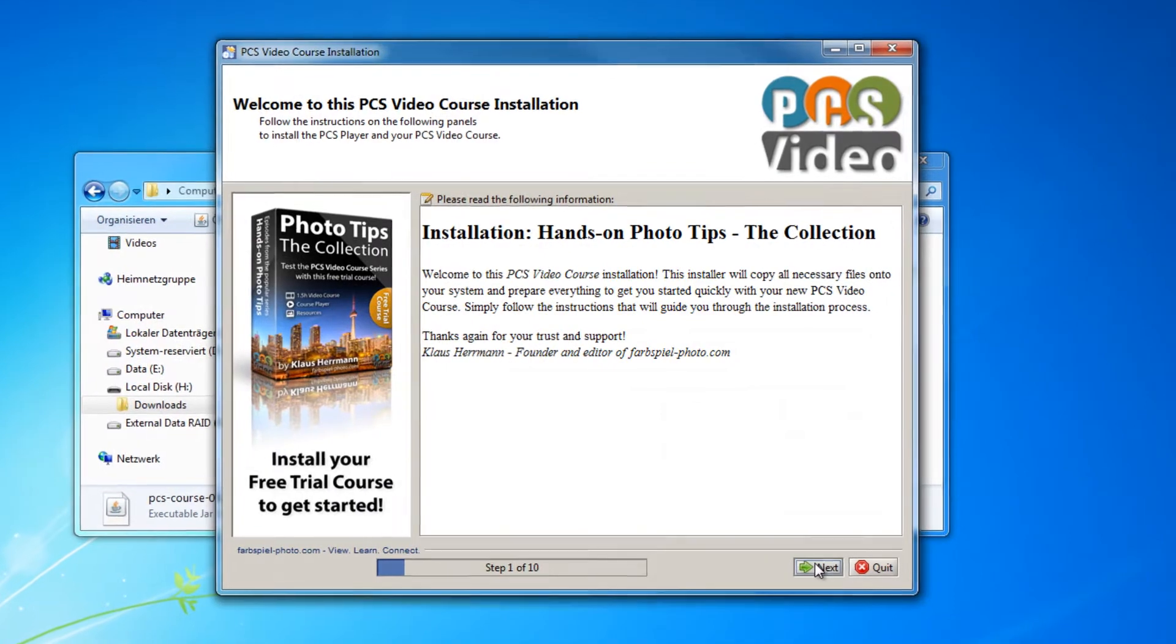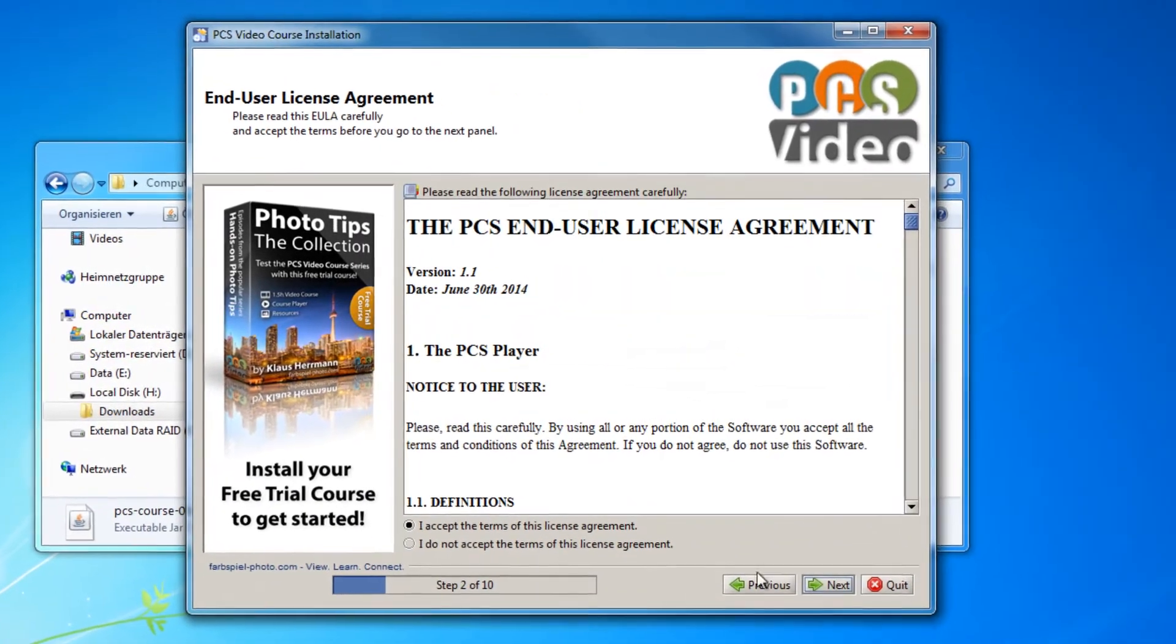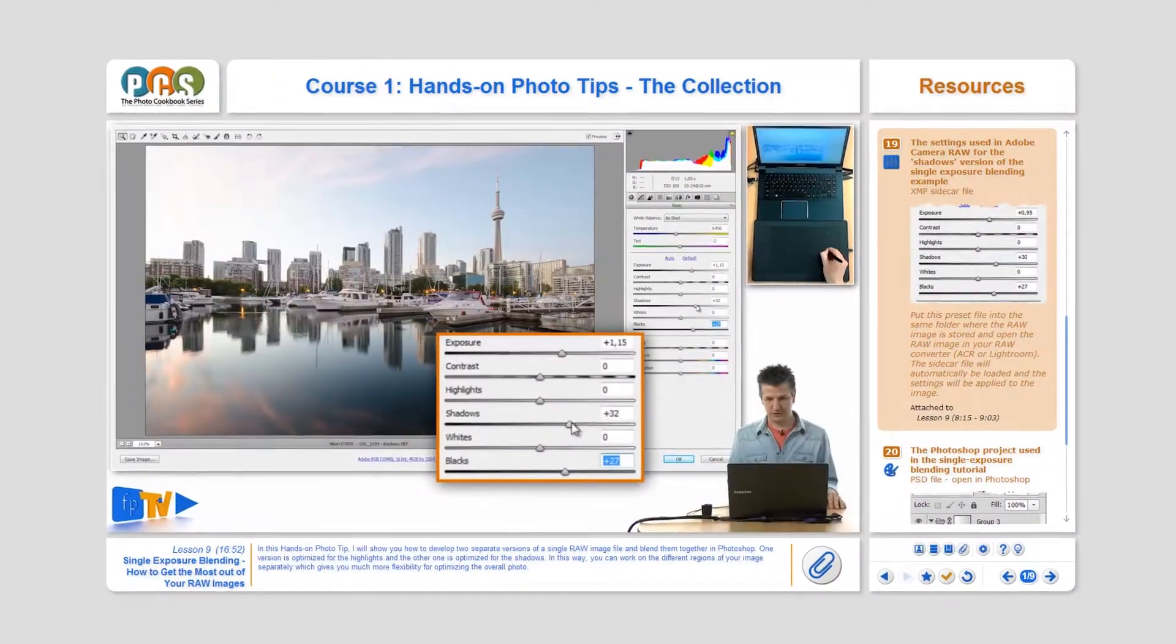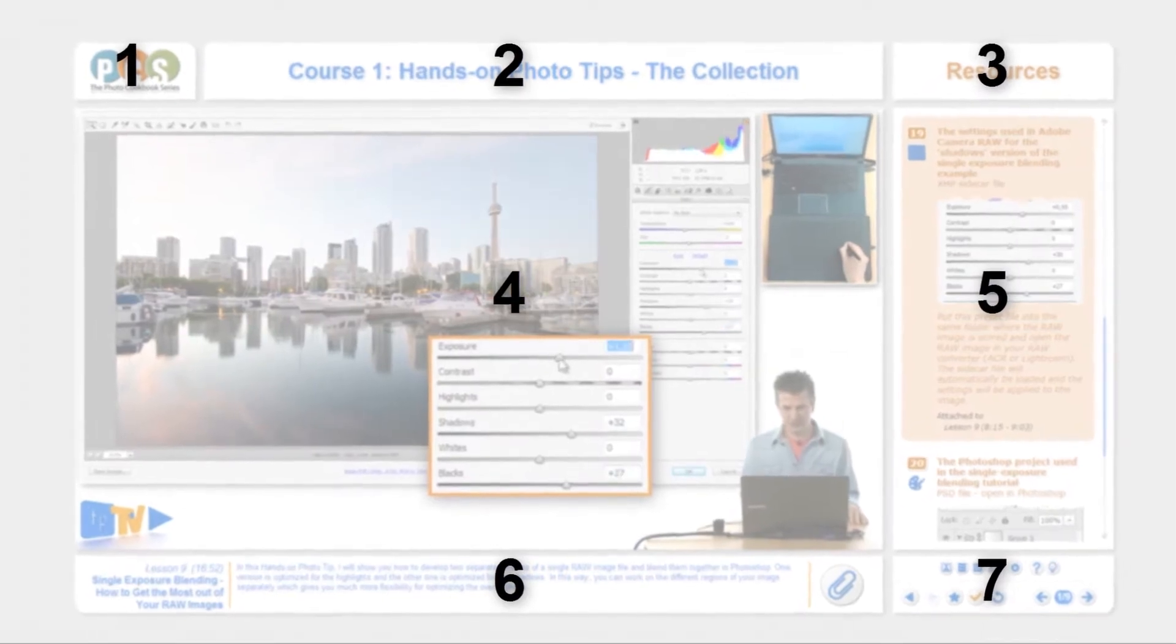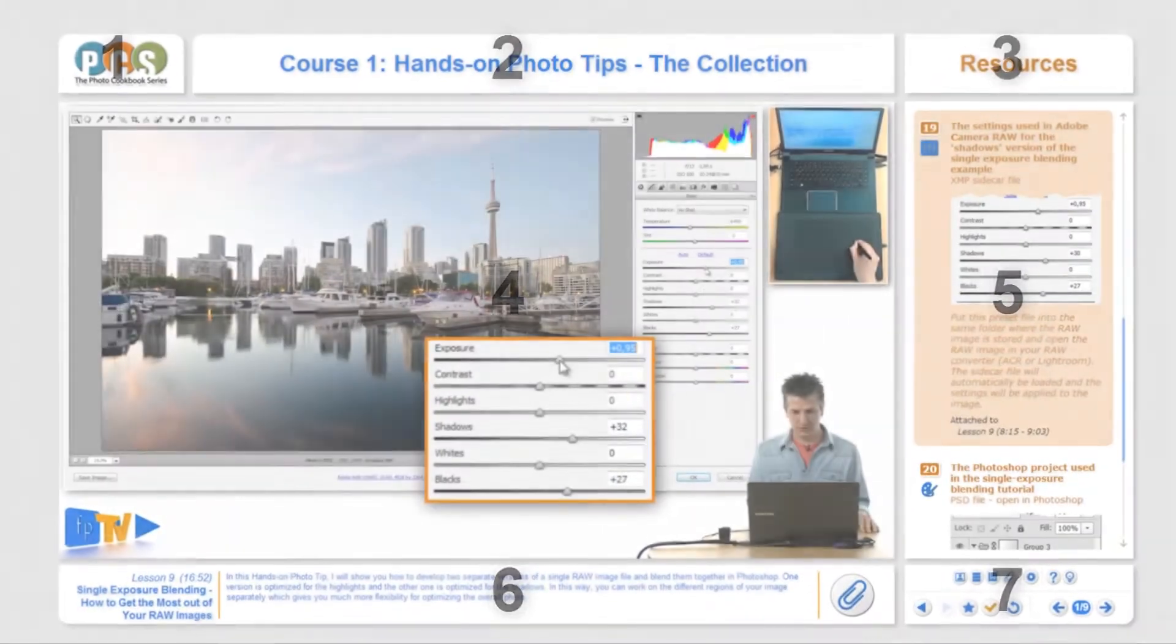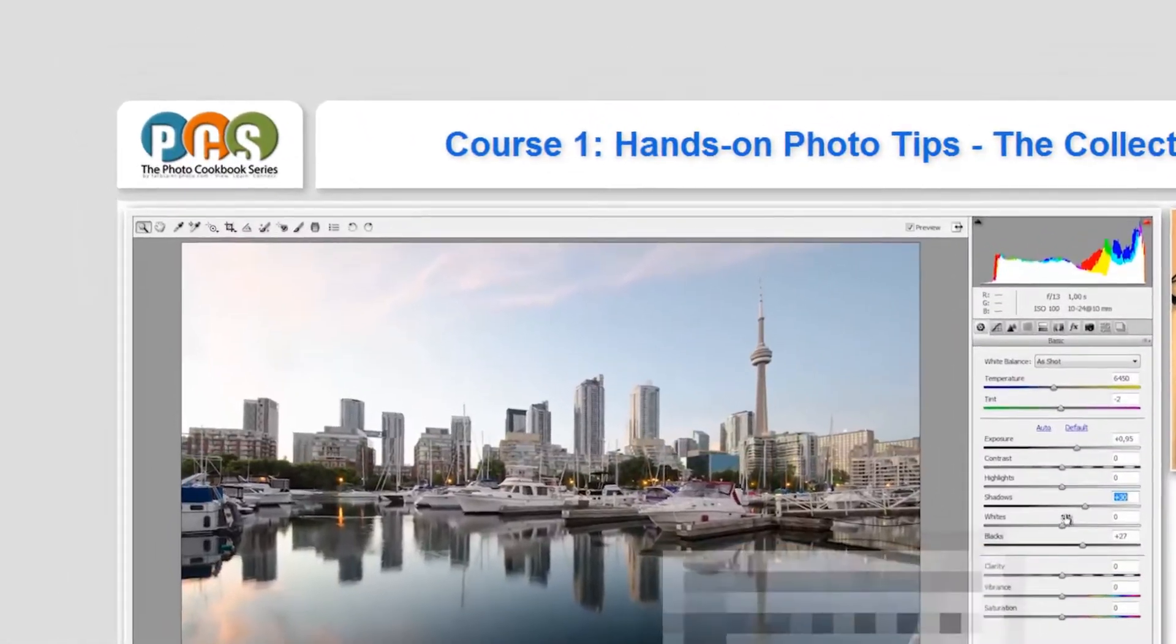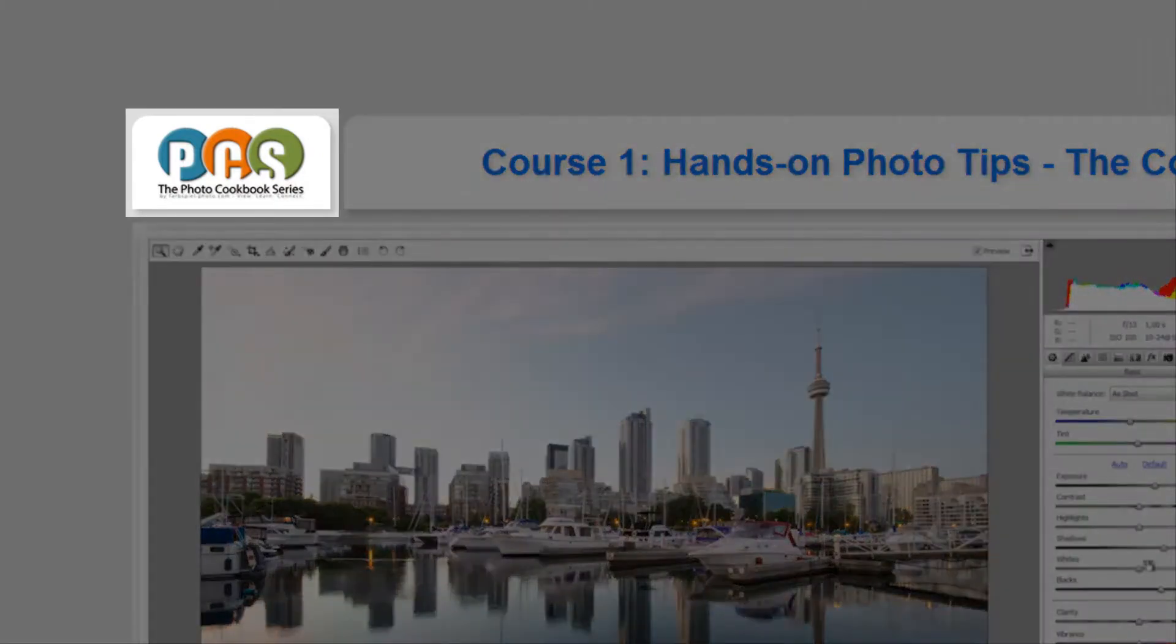Let me give you a quick tour through the interface of the PCS Player. It consists of seven panels. The three panels at the top provide basic information like a link back to the PCS website.